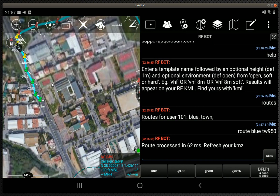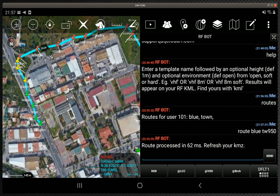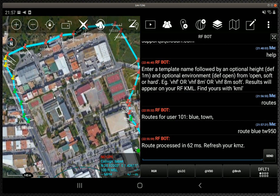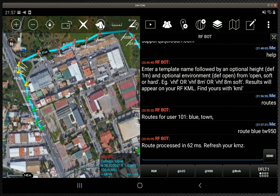We've taken on board some feedback we've had, which is quite valid — heat maps are okay, but sometimes it's better to have a focused set of pins along a route.